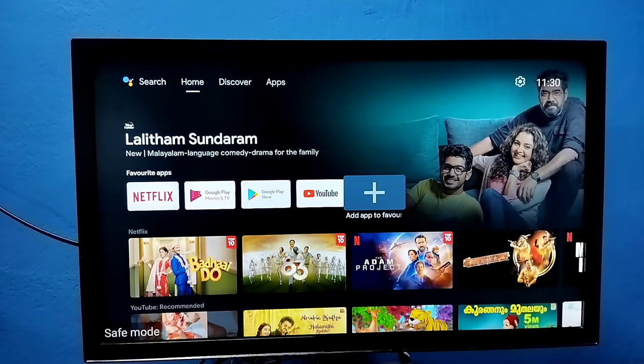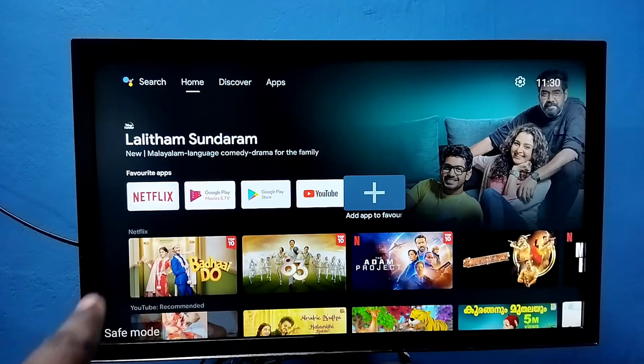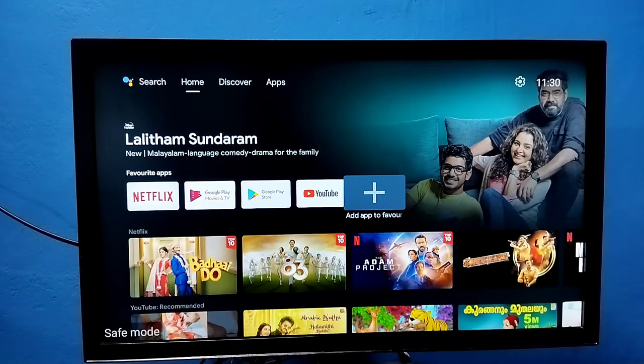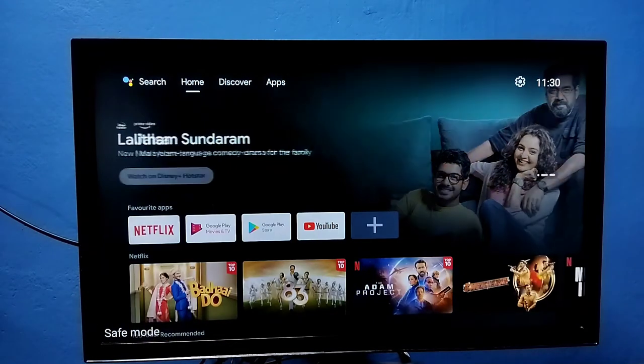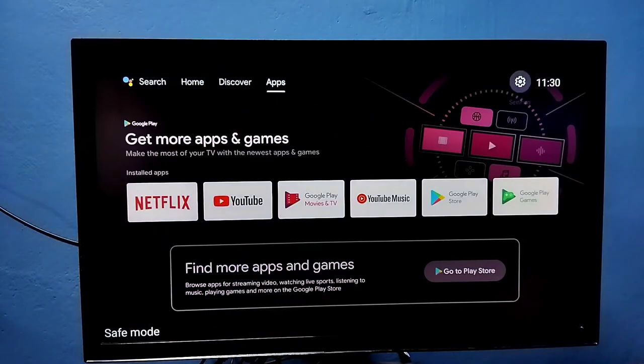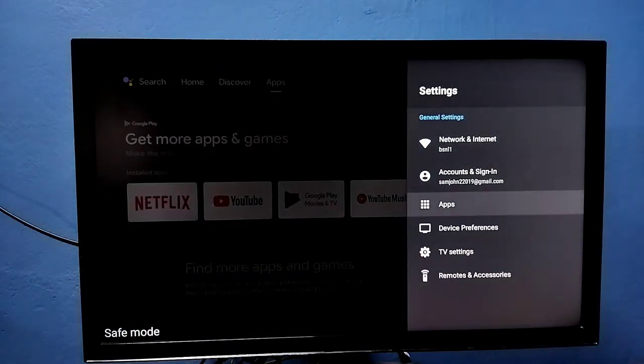Method one: go to settings, then select device preferences, then go down and select restart. Just restart the TV.